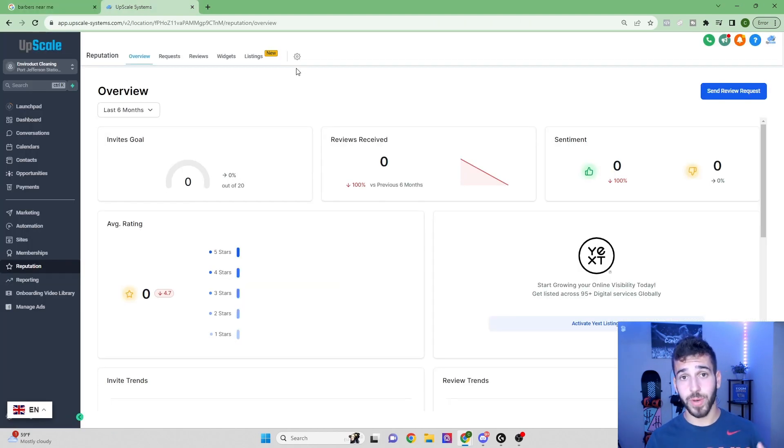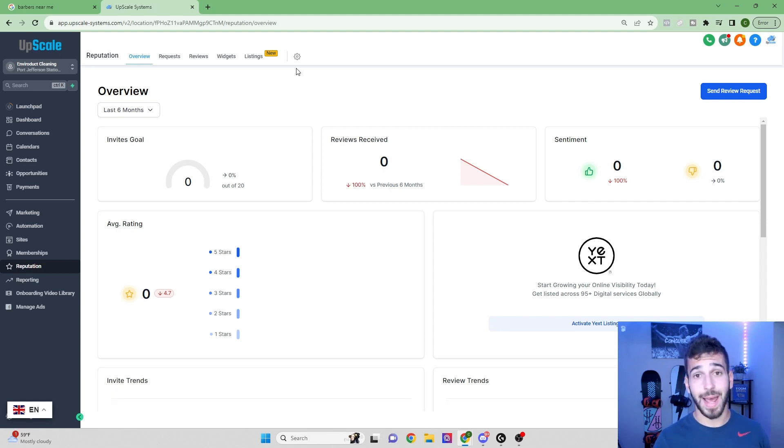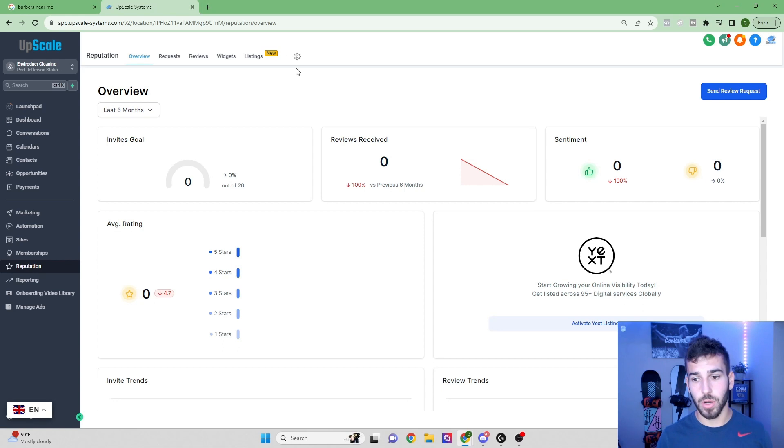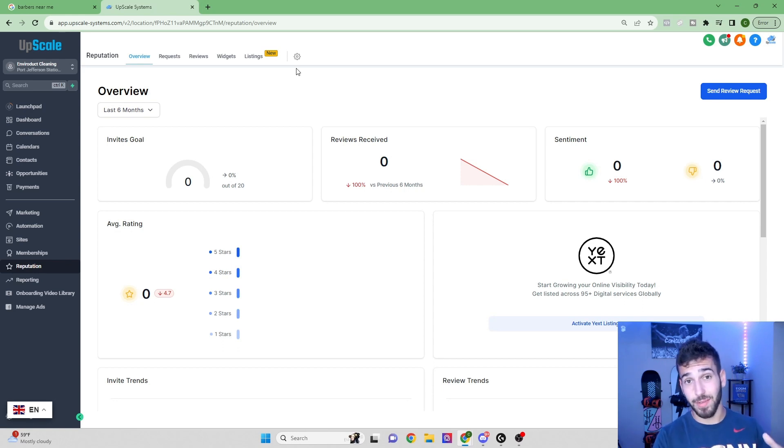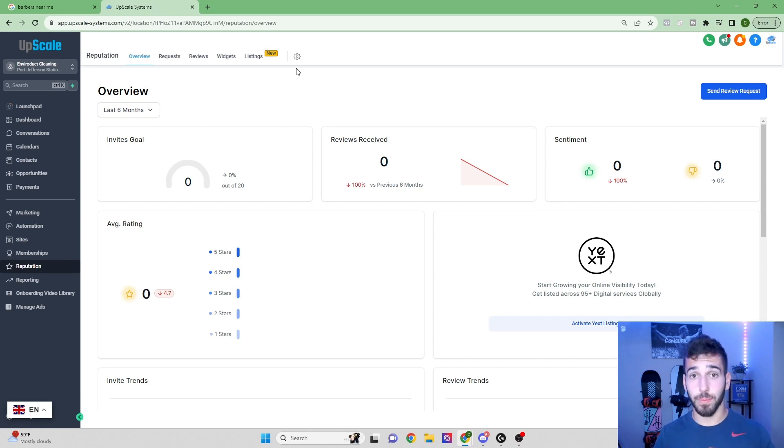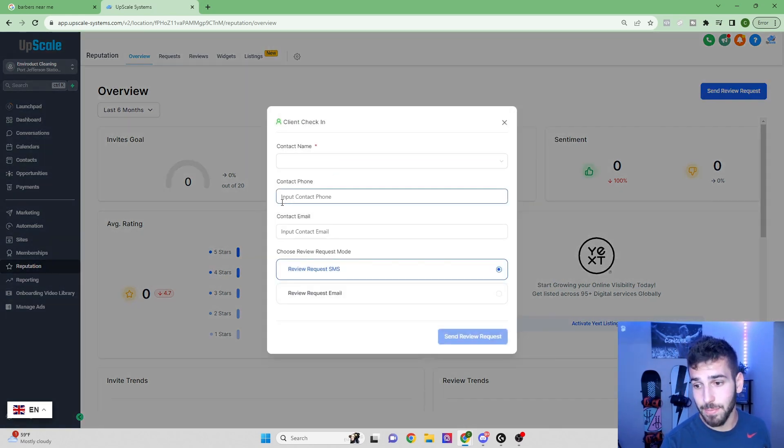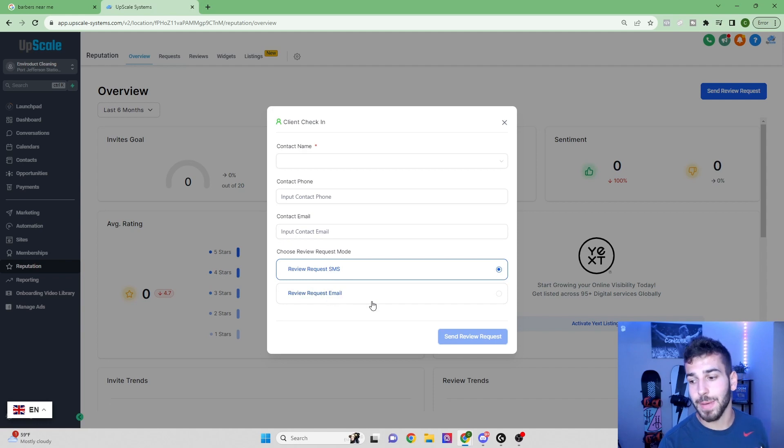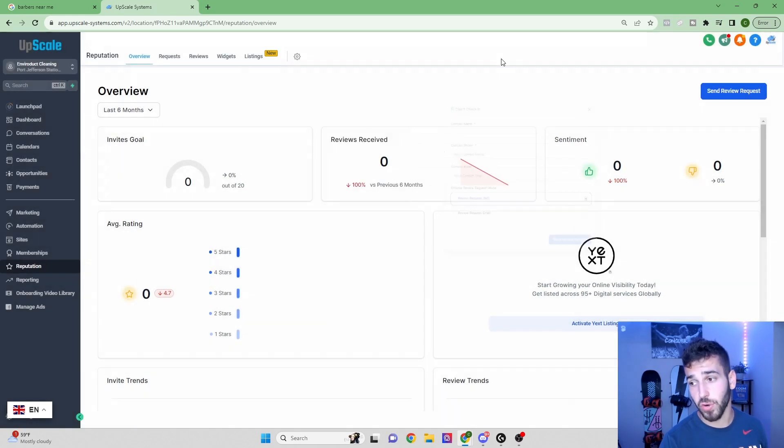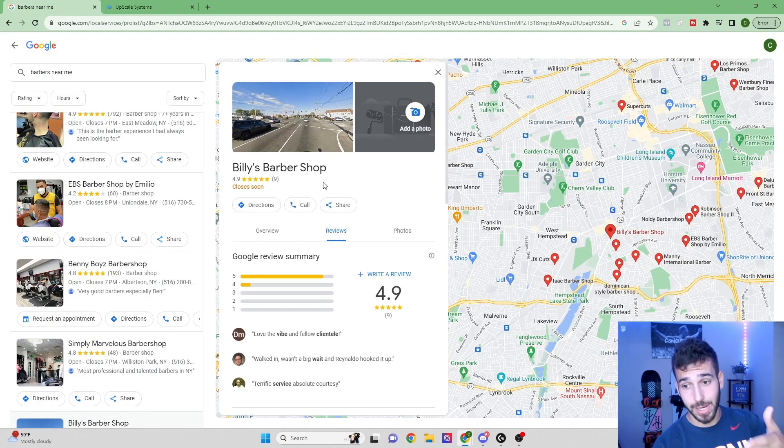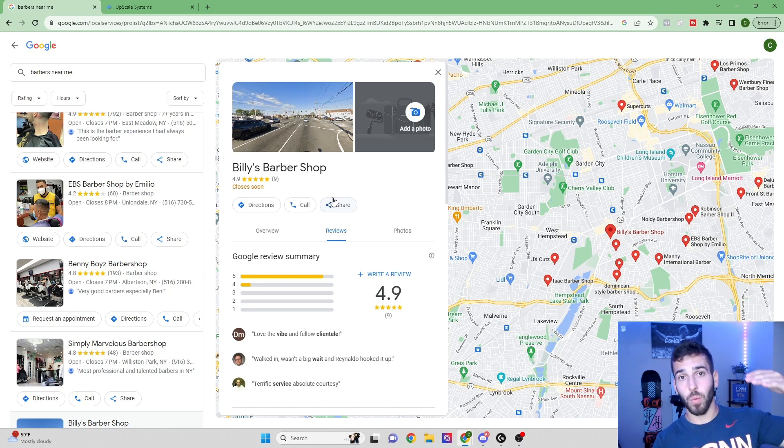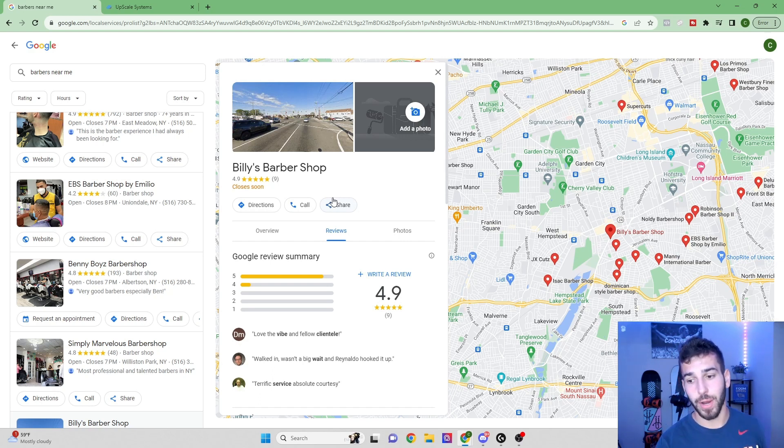The next really cool feature we have is this reputation tab. What this will do is actually let the business owner send out Google review requests to all of their customers really easily. So they can upload a list of all the previous customers that they've ever serviced and send out a review request that way, like one by one, or you can send out by the whole group. Anytime they get a new customer, all you got to do is click send a review request. You put in the contact's name, you put in their phone number, and you can either send it by SMS or email and click send review request. So that's a super simple way that's going to help these business owners like Billy's Barbershop get more reviews. And that will allow them to rank much higher on Google and get more business that way.